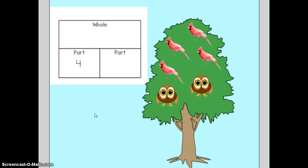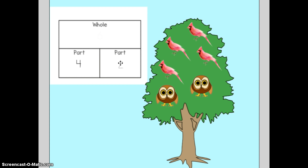But I also have another part — I have owls too. The owls are the second part. Let's count how many owls I have. One, two. I have two owls. Let's put that on our part, part, whole mat. I can see that I have four of one part and two of another part — four red birds, two owls.